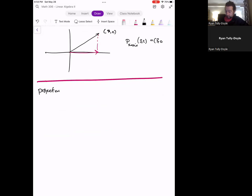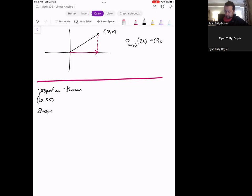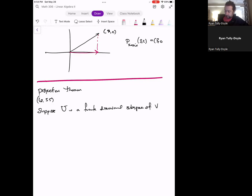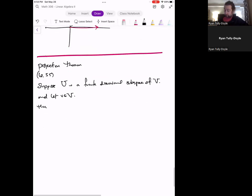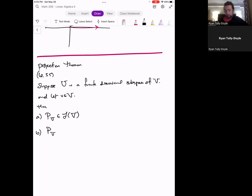So the big structural theorem about projections — the projection theorem — is 6.55, which is a giant list of properties that projections have. It's an enormous list, like nine parts. None of the individual proofs are terribly difficult, but we should list them out. Suppose U is a finite dimensional subspace of a big vector space V, and let little v be a vector in big V. Then we have all kinds of things the projection onto U does. First: the projection onto U is a linear operator. Second: if I project onto U a vector that's already in U, I just get that vector back again.